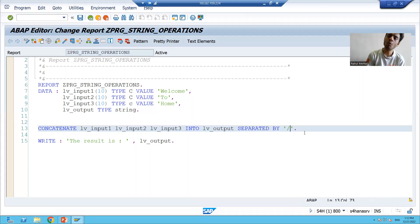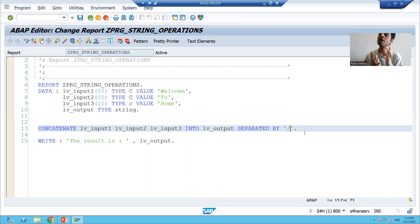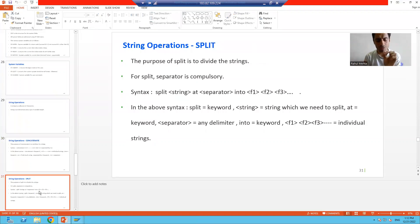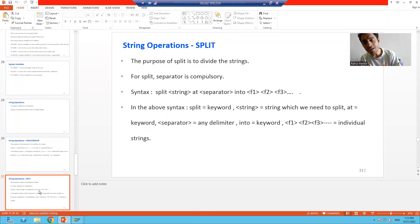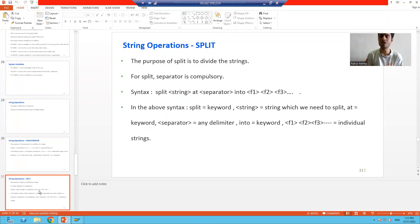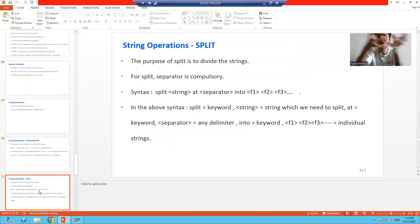We will go for one more string operation: split. What is split? The word itself is saying we will split the string, we will divide the string. With the help of concatenate you combined the strings, but with the help of split you will divide the string into individual parts.